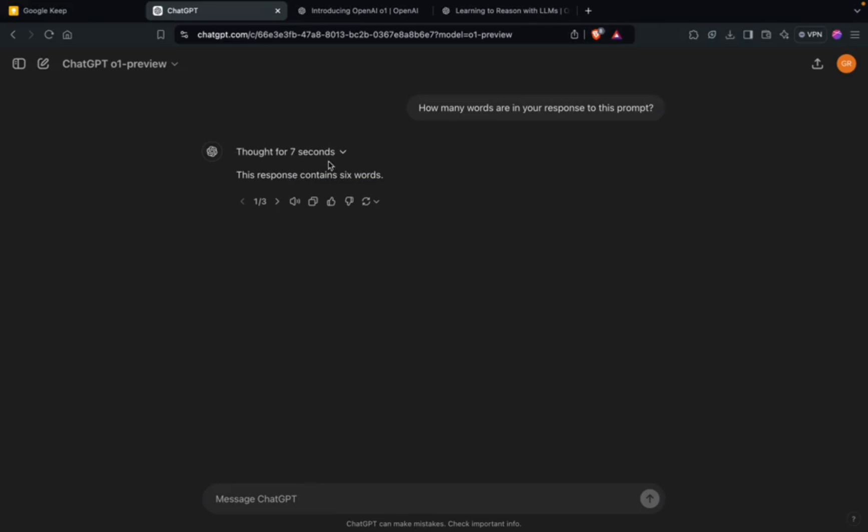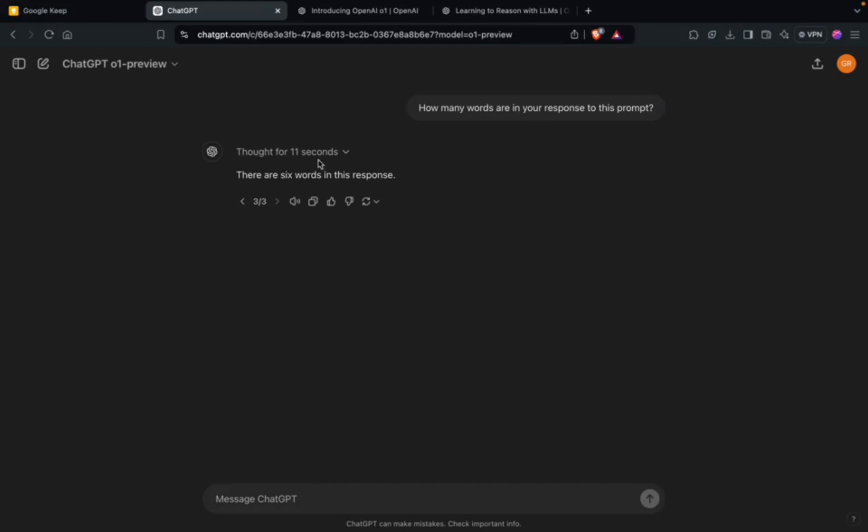When Mini was not able to give the correct answer, let's see what happened with O1 Preview. In case of O1 Preview, it thought for 15 seconds the first time and was not able to give any answer, maybe due to some glitch.